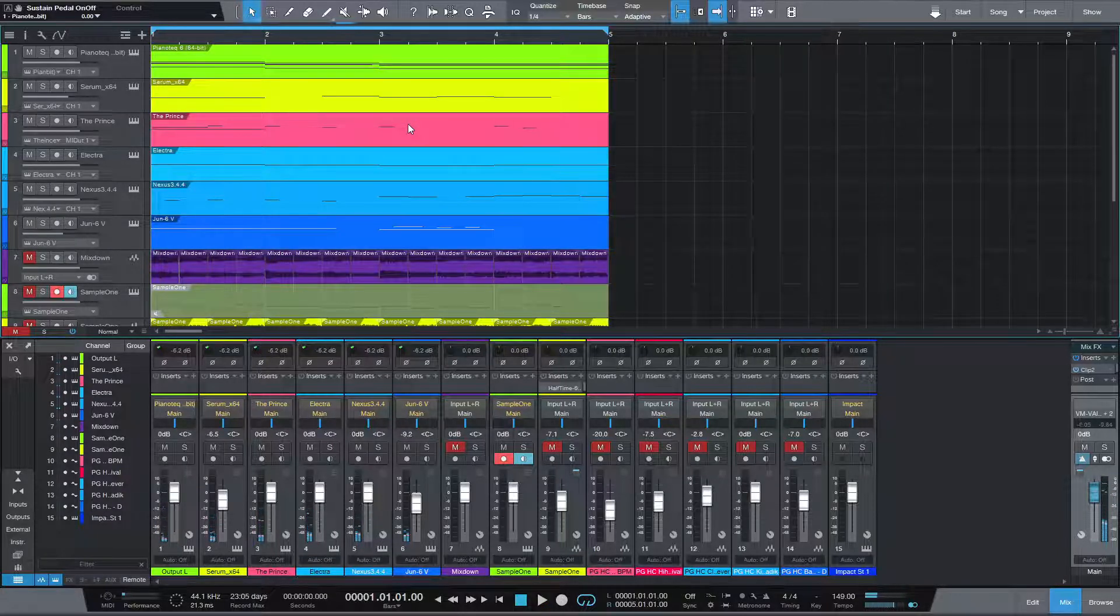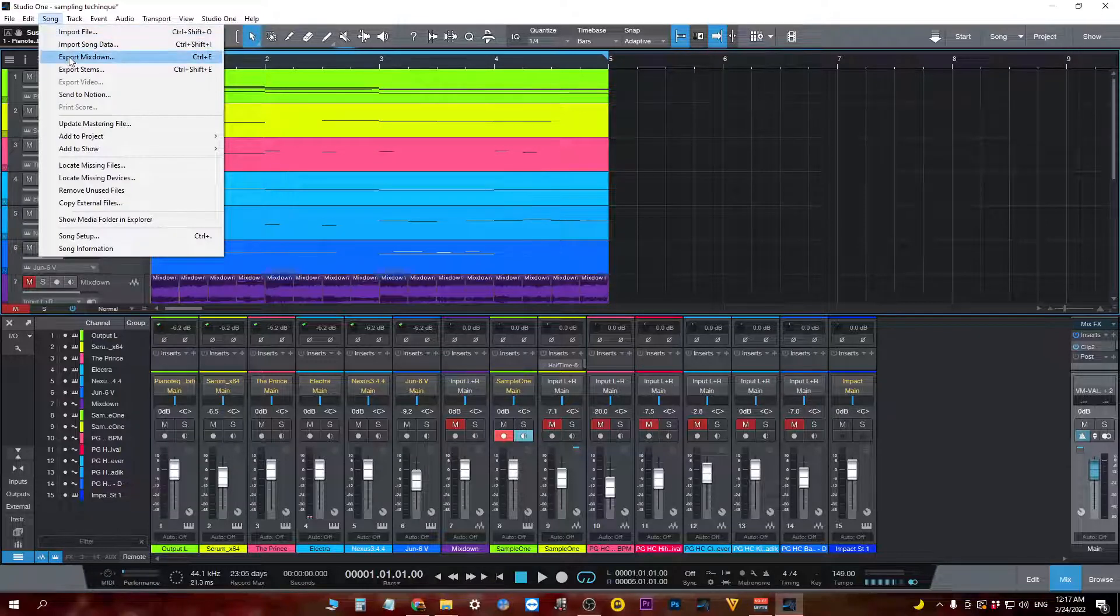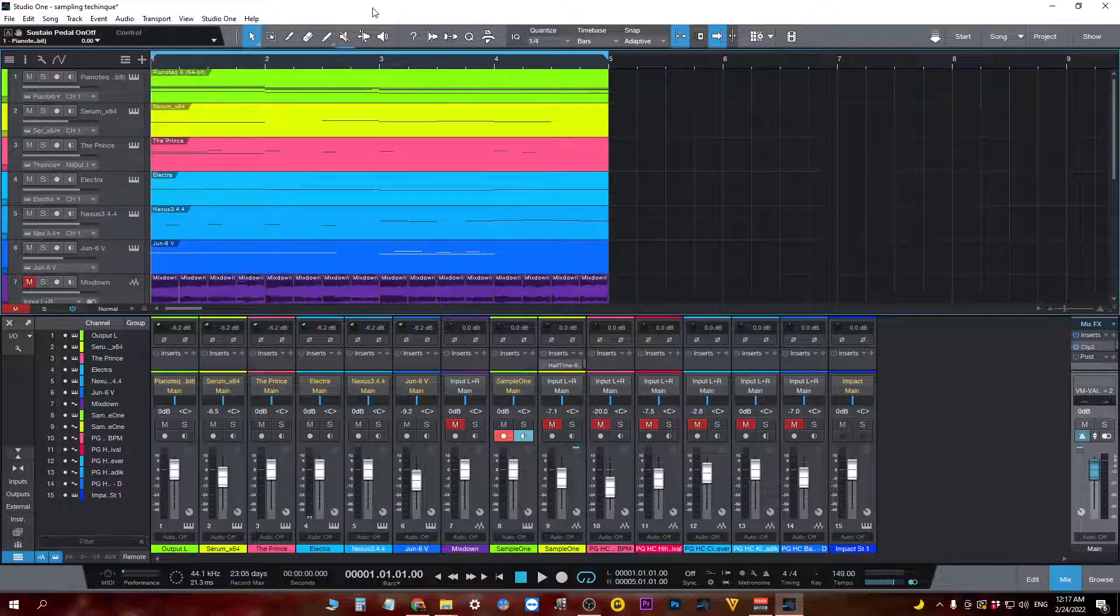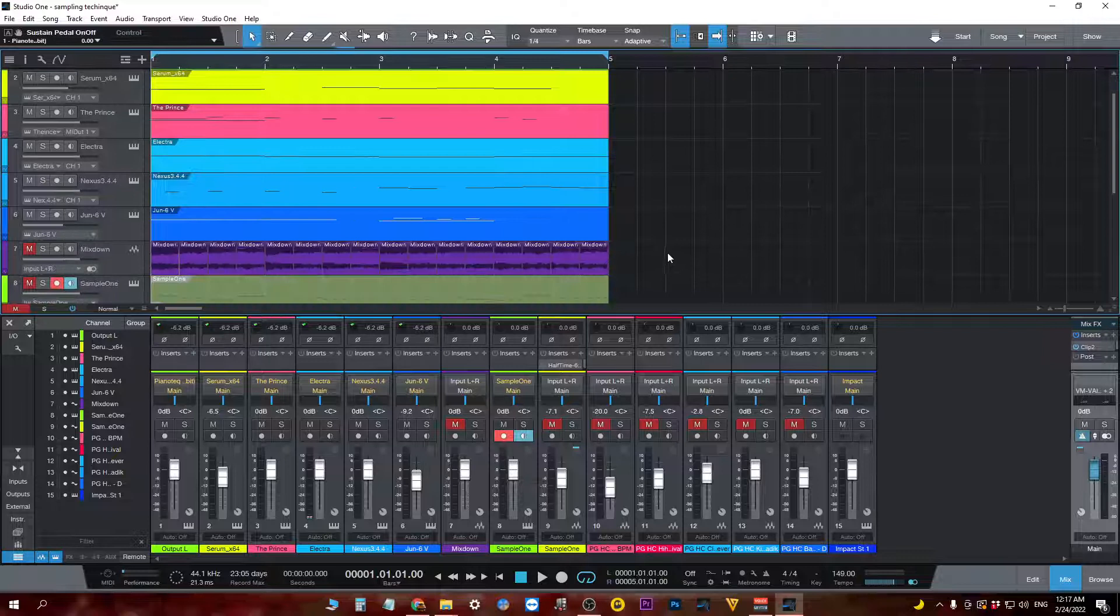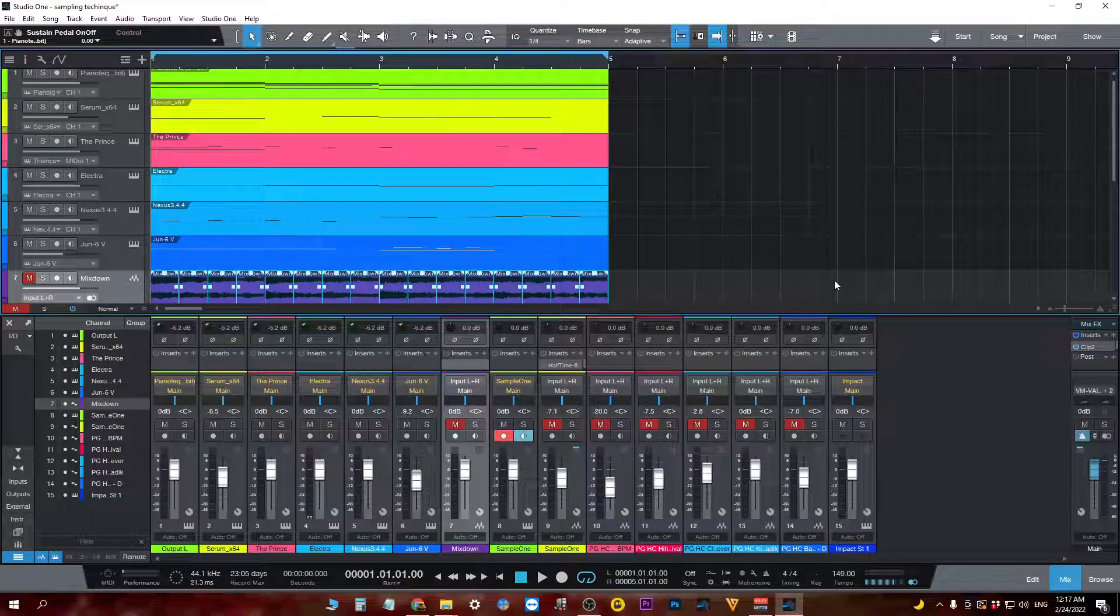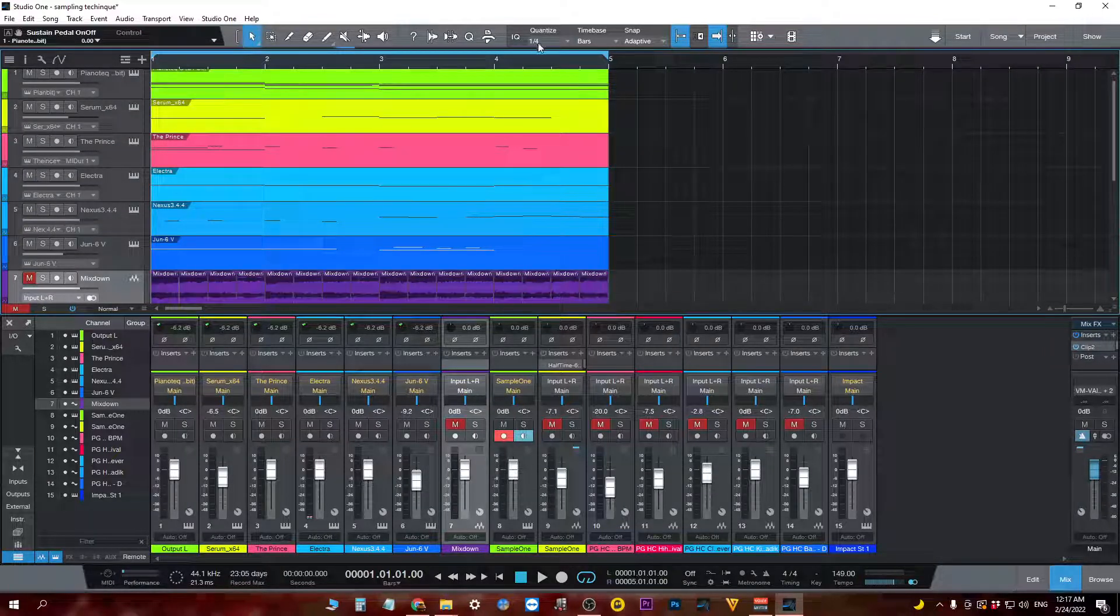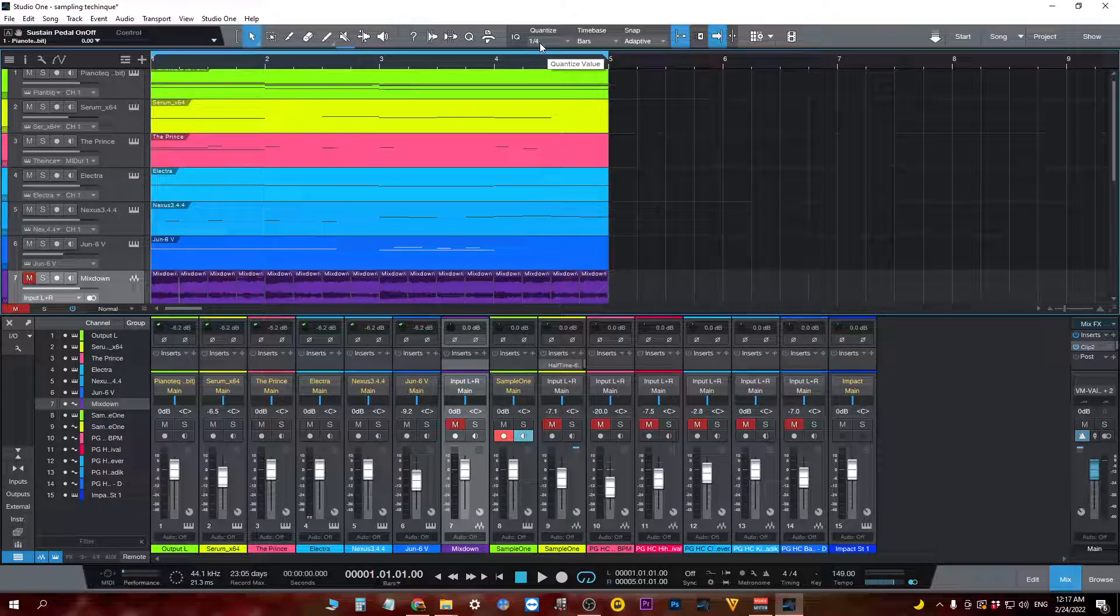So what I did after, I exported the mixdown. It went to my desktop and I brought it back here. So I chose quantize, value one-fourth.